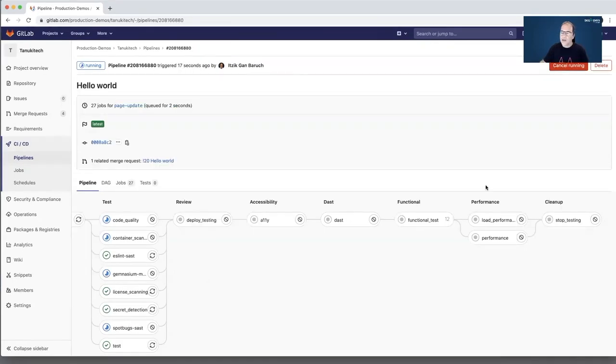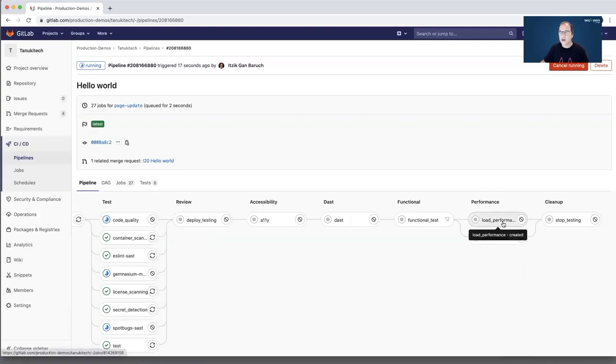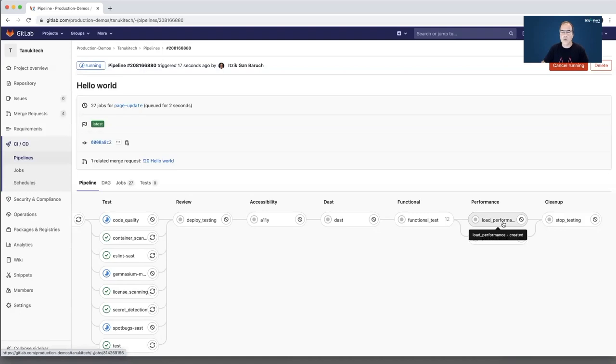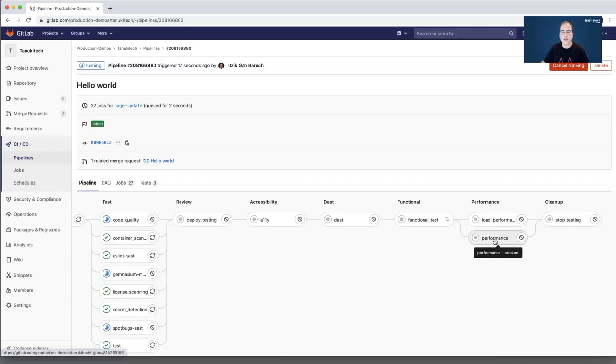I also added in this example a performance stage and I have here two kinds of performance testing. First is load performance testing on the server. I defined in my test script 100 virtual users that will hit the server and measure the time it took to get the first byte. And also another test is browser performance testing that checks the browser rendering and the time it took to render the browser.